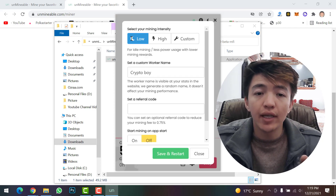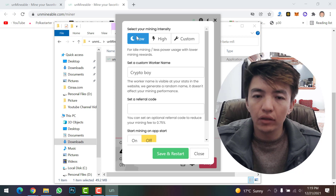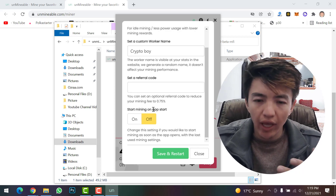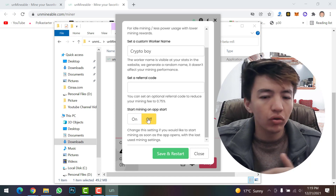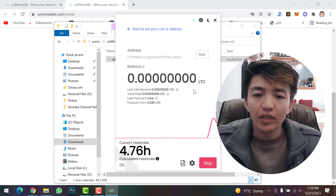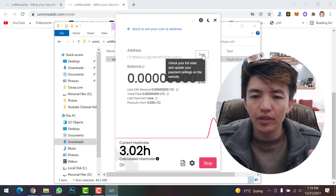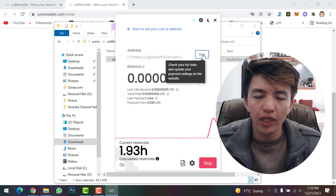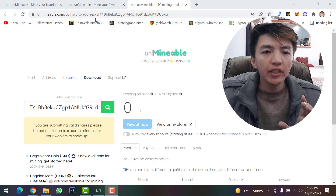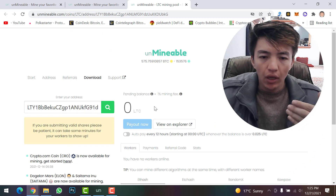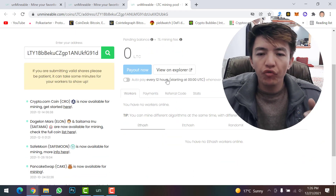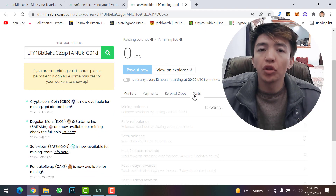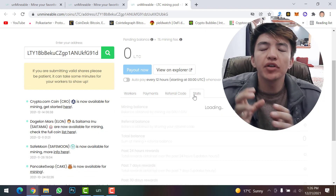You can also adjust settings: set your mining intensity to low or high, set a custom worker name, and toggle whether mining starts automatically on app launch. To check the full status of your mining, click on Status — it will navigate you to your dashboard where you can find your address, balance, payouts, view on explorer, workers, payments, and referral codes.